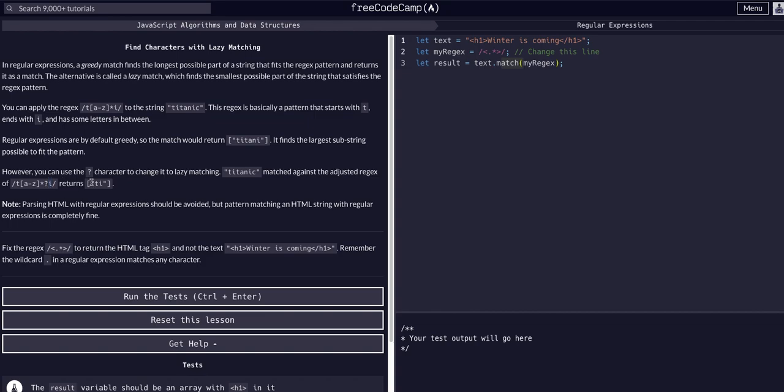You can see out of the same string 'titanic', it's going to return 't' 'i' in an array. Why? Well, with the string 'titanic', the condition is starts with 't', has any number of letters between it, zero or more—so it doesn't have to have any letters between it—but it has to start with 't' and end with an 'i'.